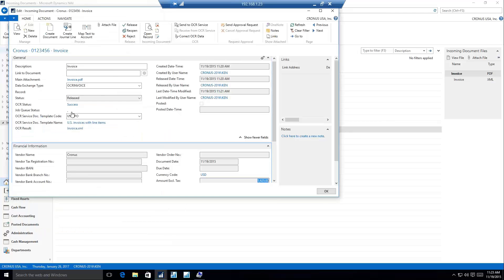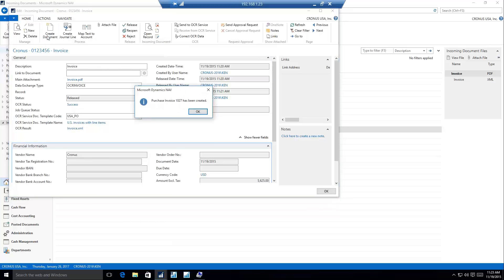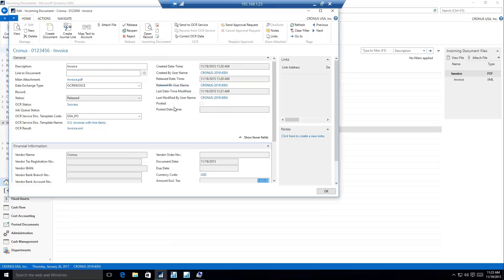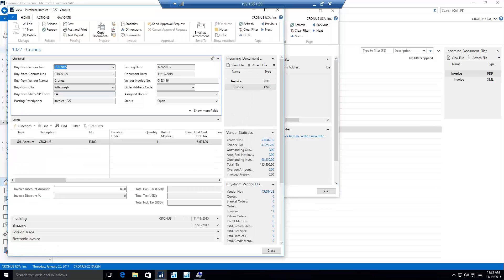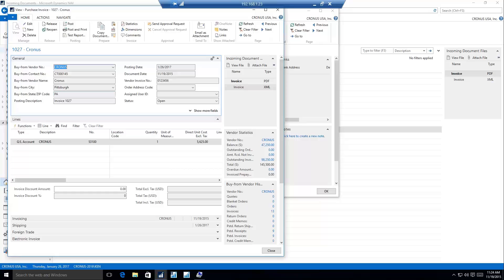Once I've got my OCR document back and the status is success, I can go ahead and say to create that document, and that will create the purchase invoice for me. So now I have a purchase invoice linked to my incoming document. It is possible to create a workflow that as soon as we send to the OCR service, it's going to constantly check to receive, and it's going to constantly check to create the document. So all we really have to do is hit one button, then the workflow takes over and can automatically do the rest of that for us.